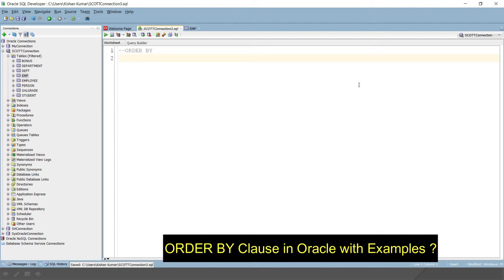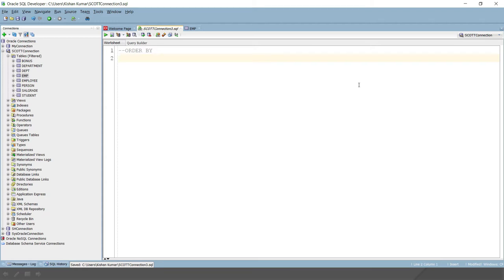Let's say I would like to write a query to list out the employee name and salary for all the employees in department number 30 in the ascending order of their salary. How can we write this query? Very simple.